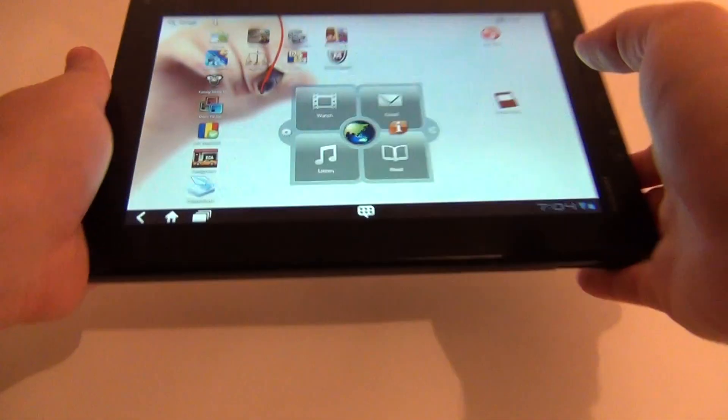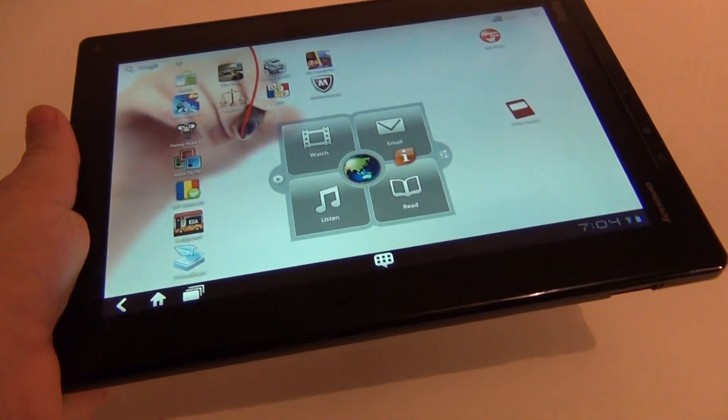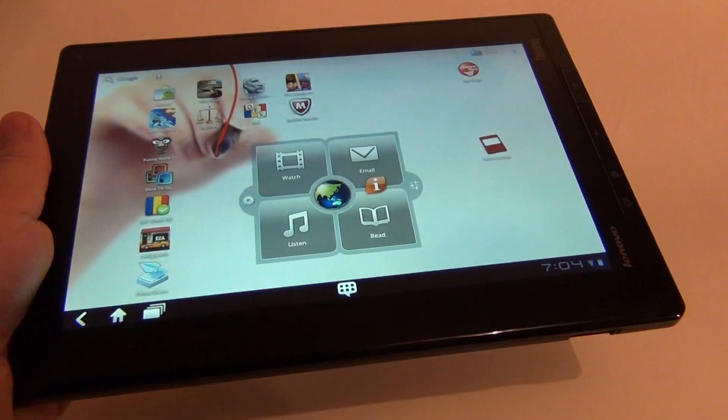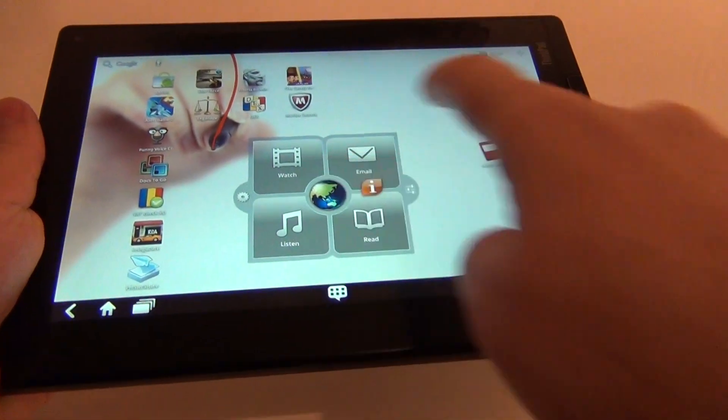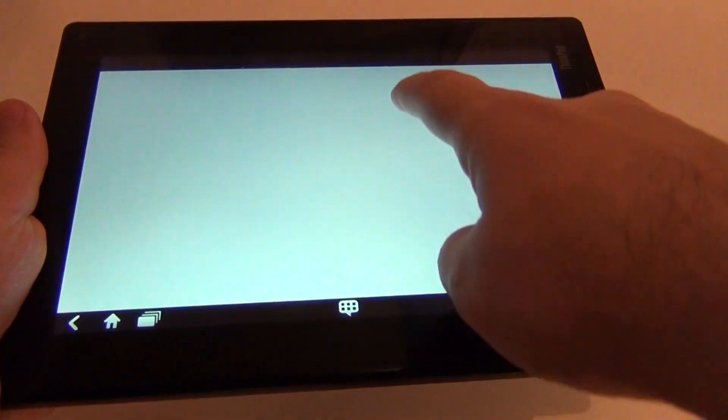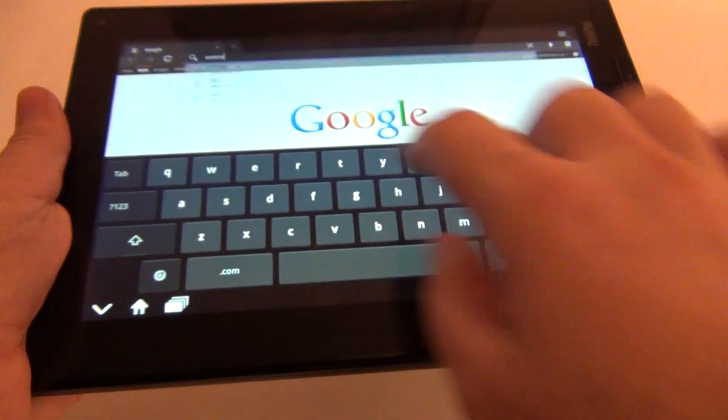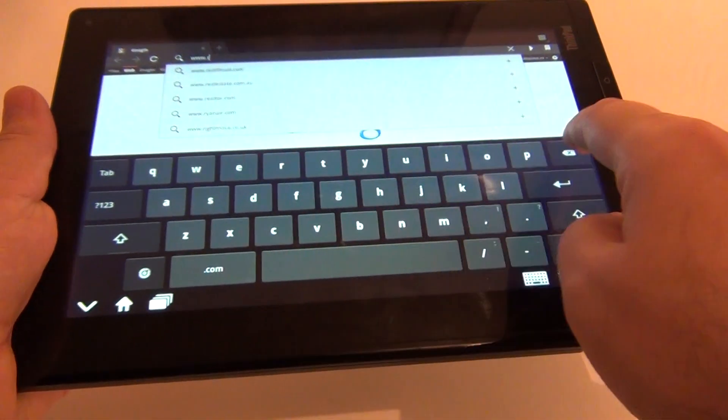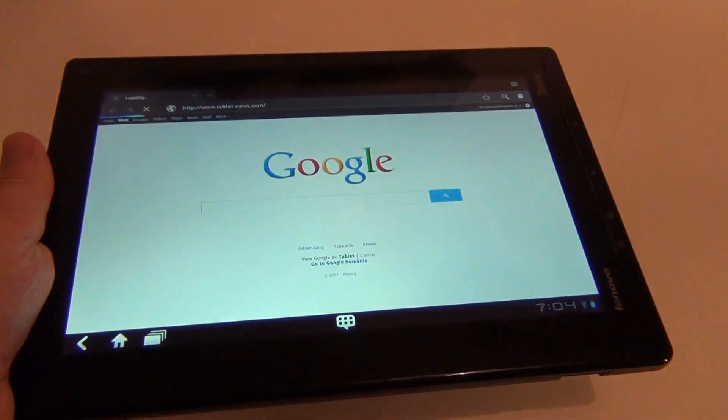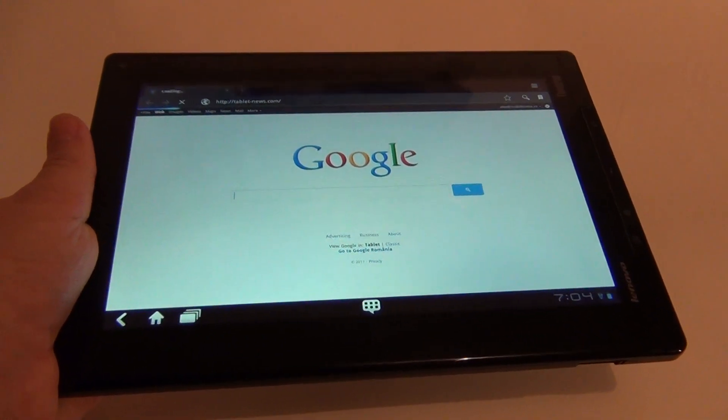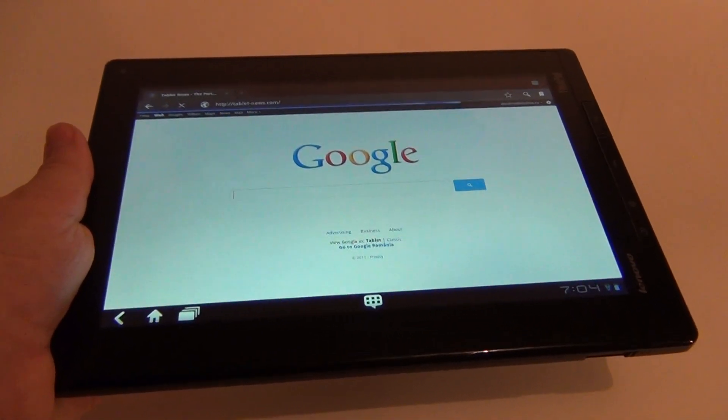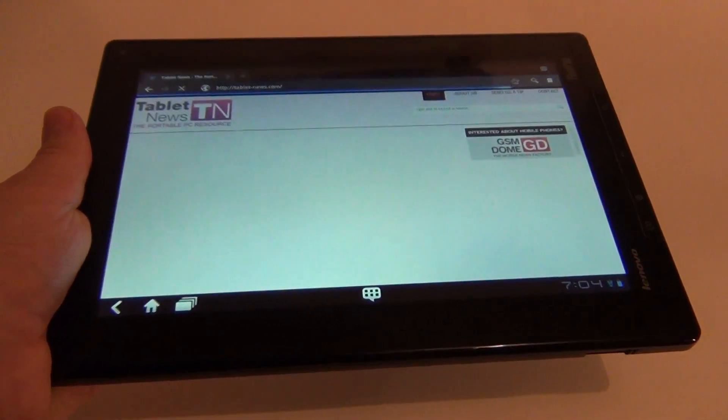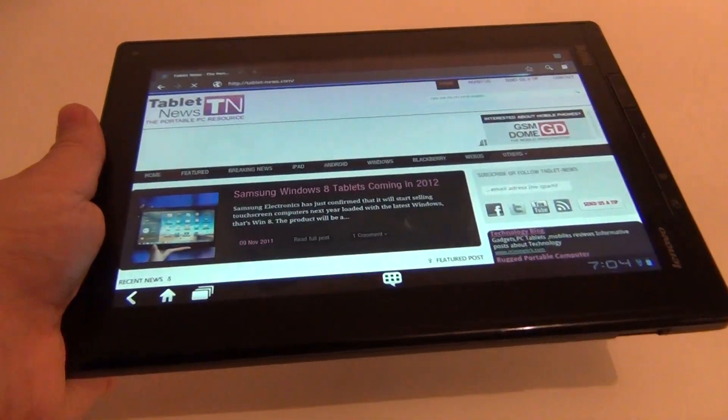You can see this area at the center. This one is a Lenovo launcher. That includes 4 main apps and a web browser in the middle. Let's see the web browser since I mentioned it. Let's enter tablet news. Since we are here. The web browsing experience is normal. Everything you have already seen before. Nothing impressive. The standard Android experience.